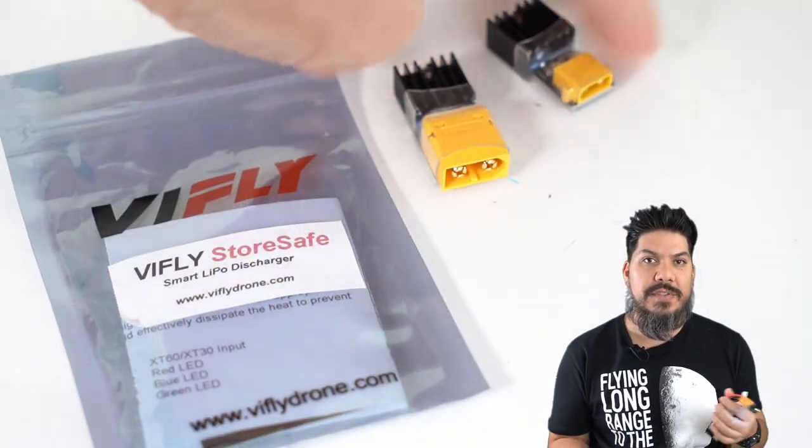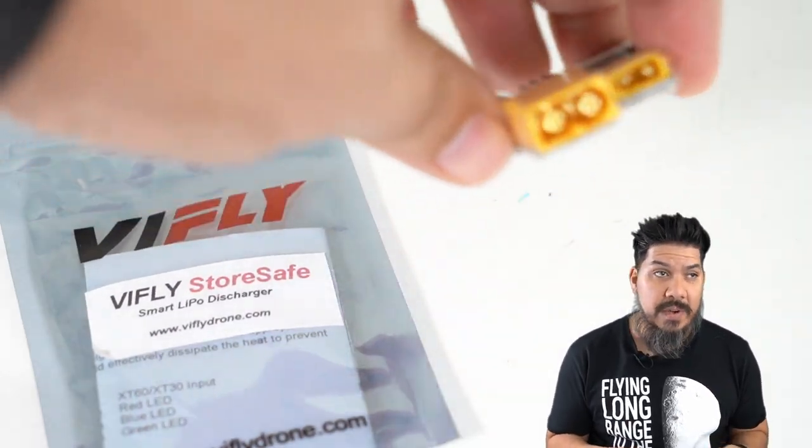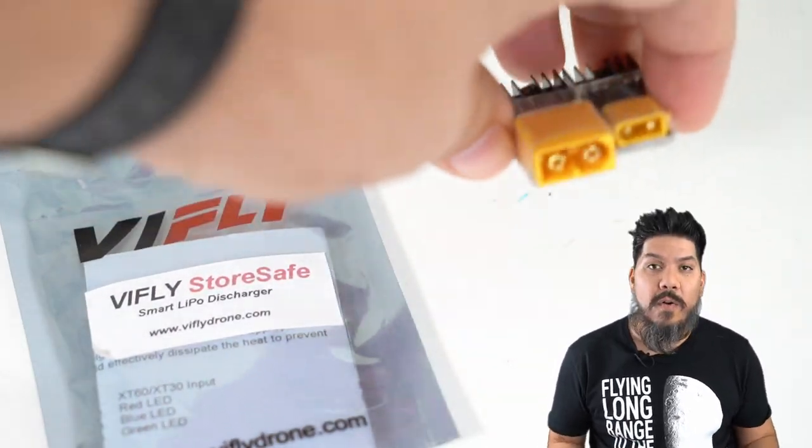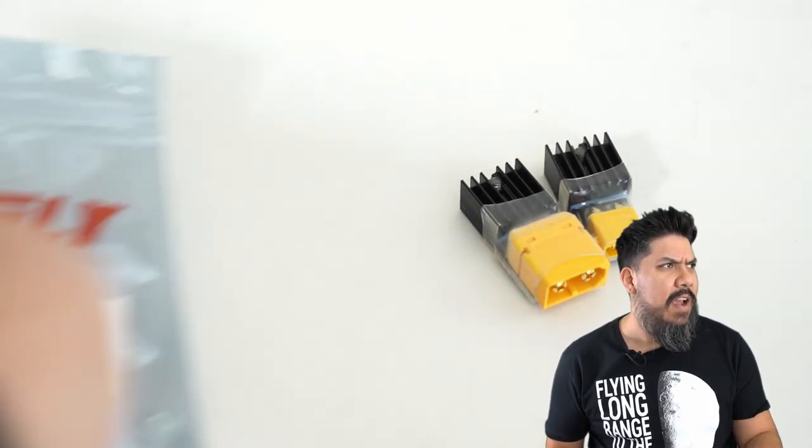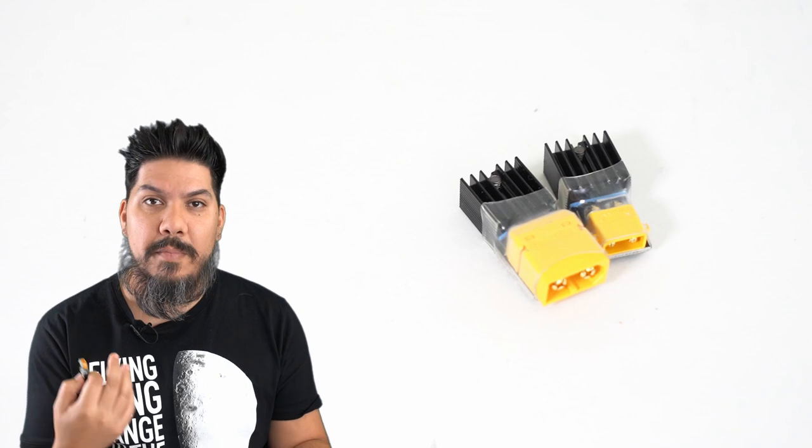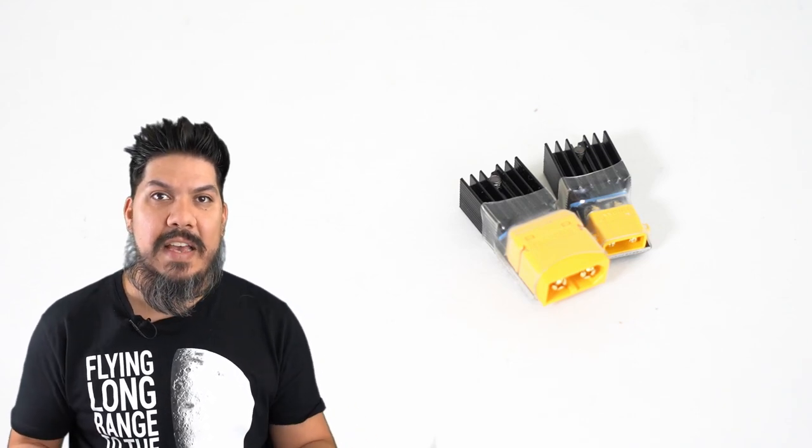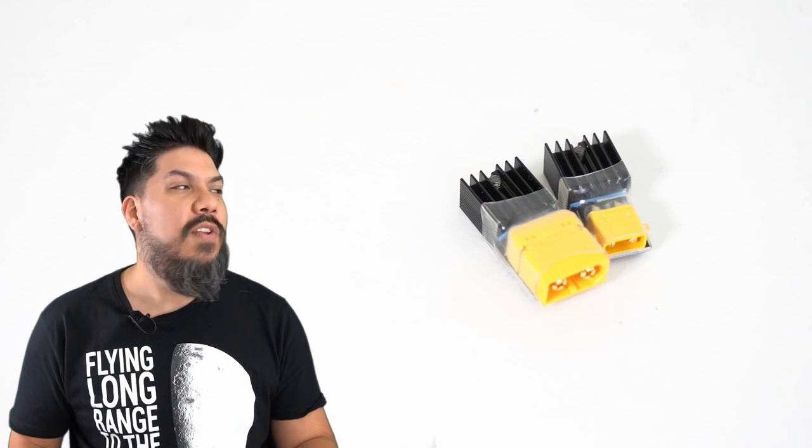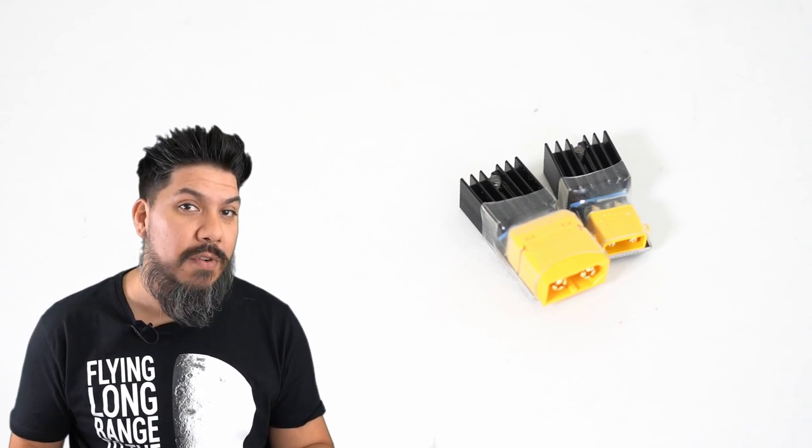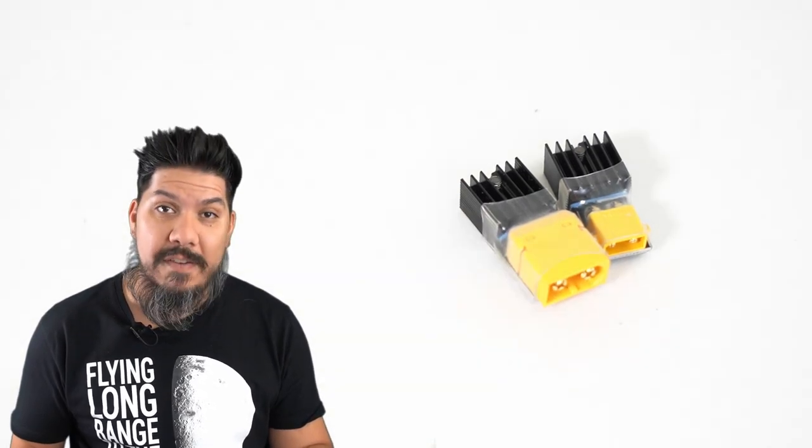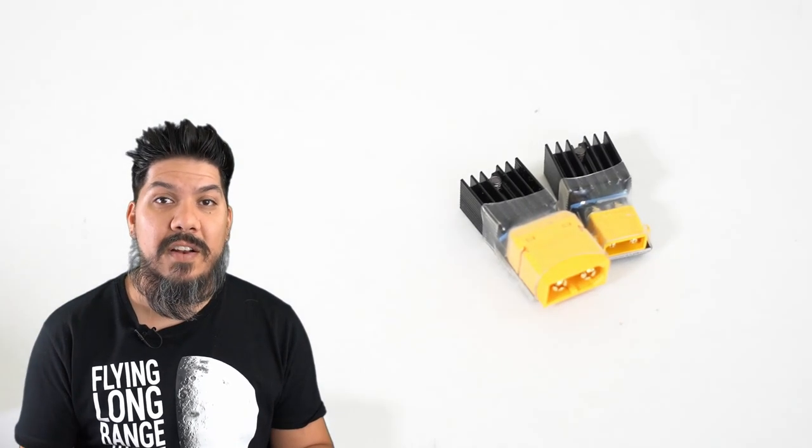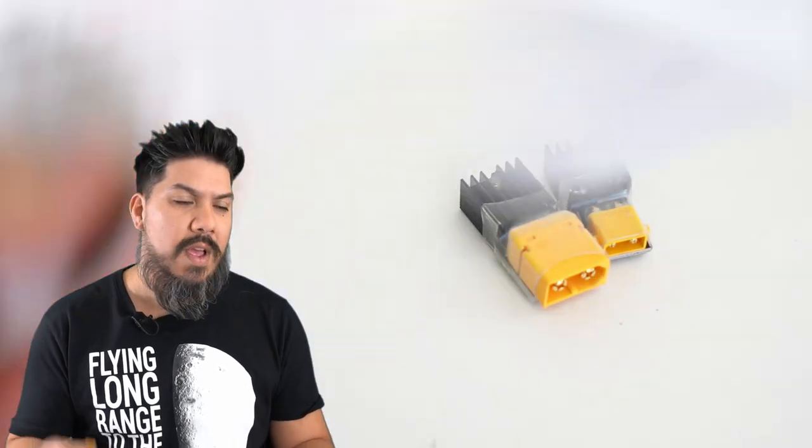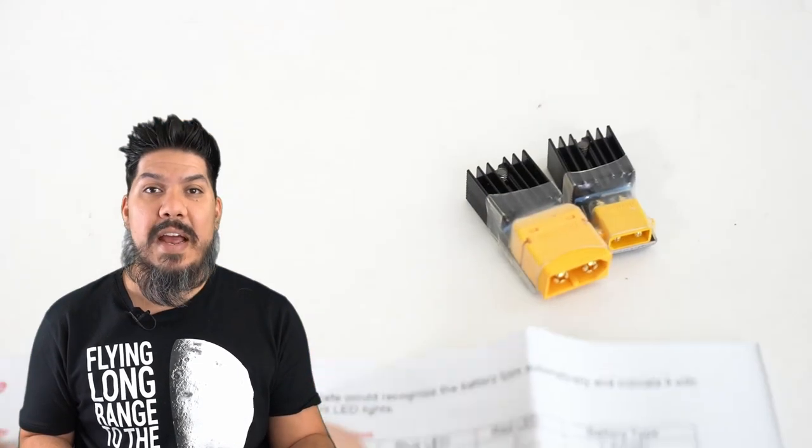Has this ever happened to you? You got all your batteries charged for the day, went out to fly, and it started raining or your quad blew up on the first plug-in. Well, now you've got a bunch of batteries that you have to discharge. Not just the walk of shame to retrieve your quad, but the drive of shame to drive home with packs unflown.